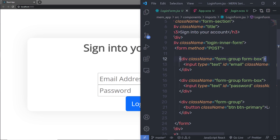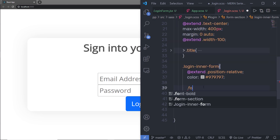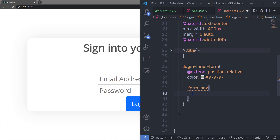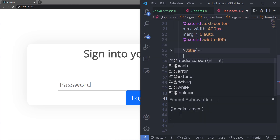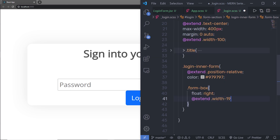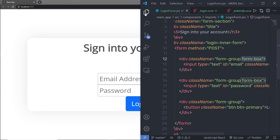Inside the login form I have a class called form-box — this is my custom class, while form-group is a Bootstrap class. I'll select my custom form-box class and style it. Inside login-inner-form, I'll select form-box, set float to right, extend width-100, and also extend position-relative to add relative positioning to this division.